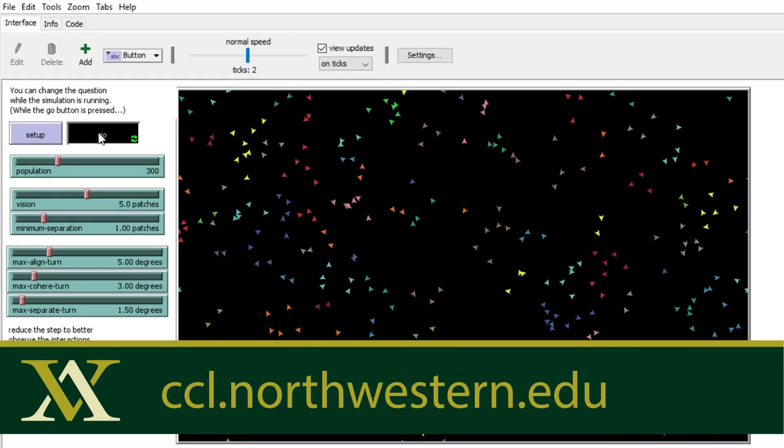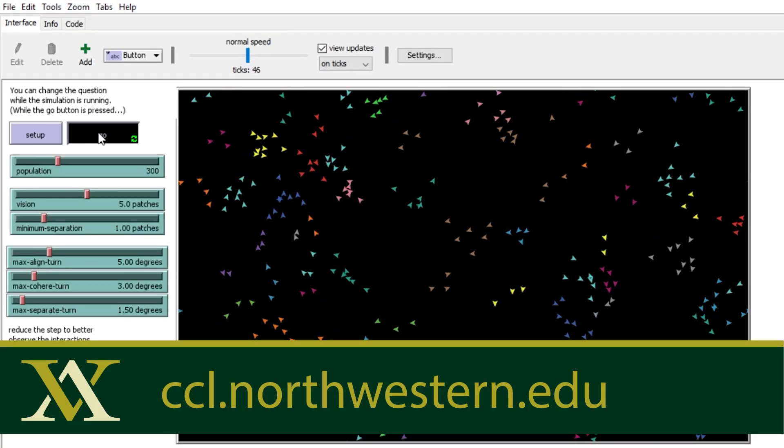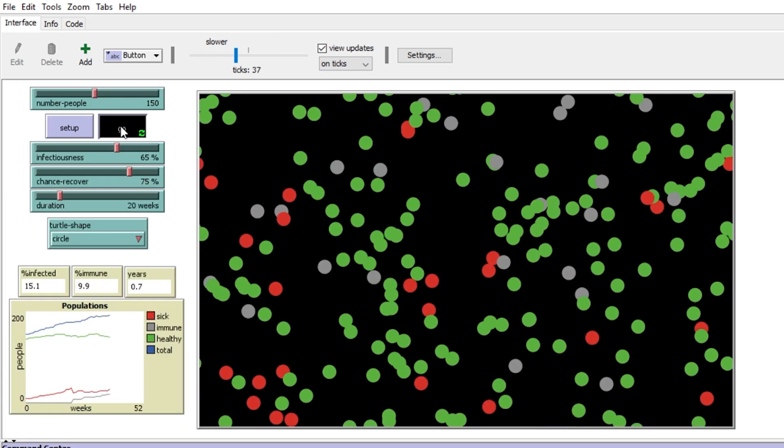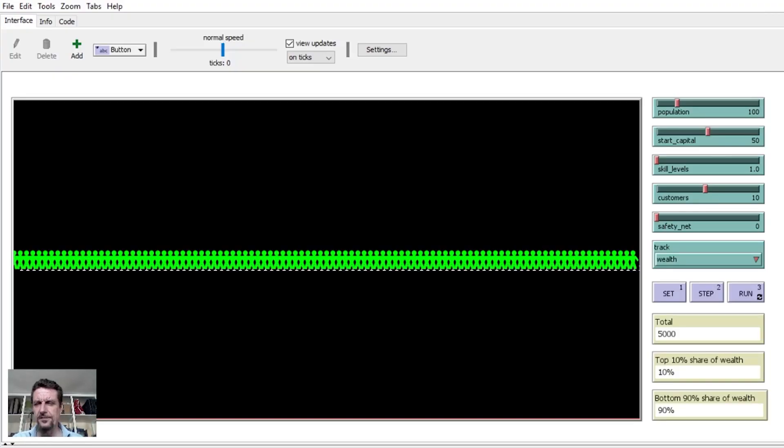I've been working on this amazing software program called NetLogo. It's free — go and download it if you want. It's an agent-based modeling software program, which means that you can create complex things like societies and interactions between lots of different agents. I've made my own little simulation here, and I'm going to run you through how this works. It's essentially a model of how a free trade economy works and what happens when you leave things as they are.